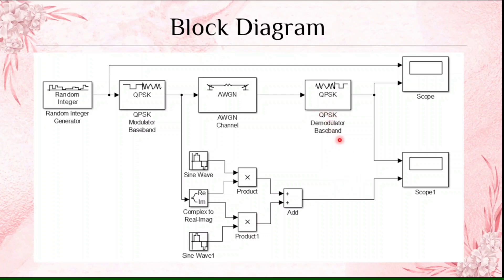I am going to compare with the demodulated QPSK signal. How the modulation and the demodulation are present, that we are going to see in this structure.